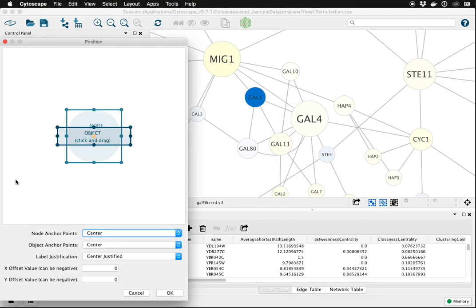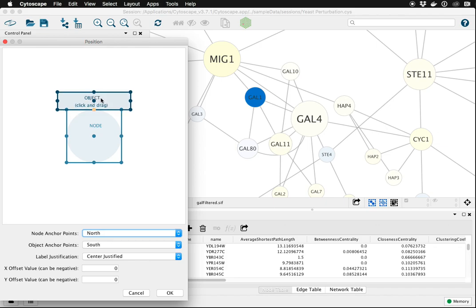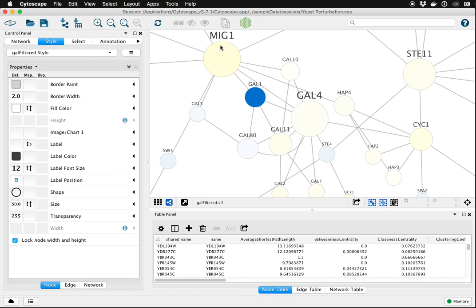Under default we can now change where the label position is relative to the node by just dragging this around. So if we want the label above the node, like so, say okay. Now all of our labels are above the node.